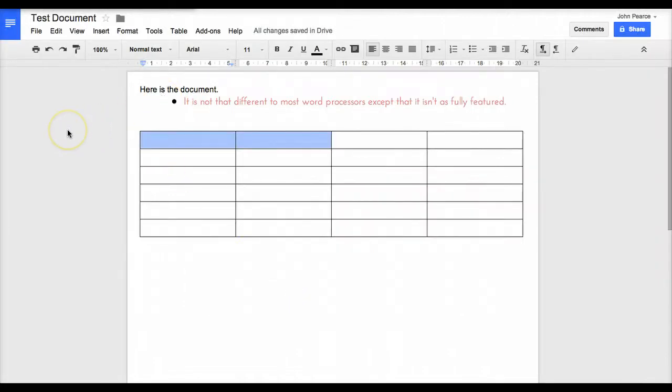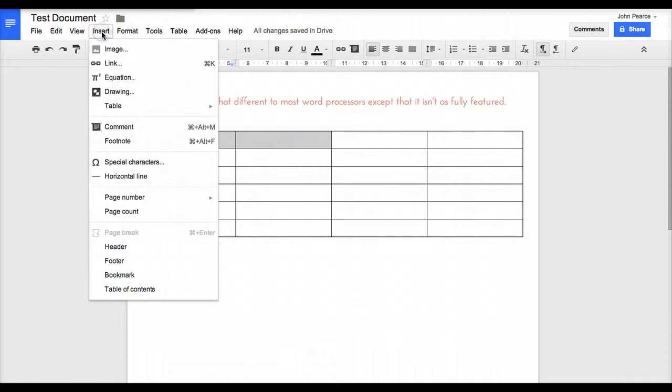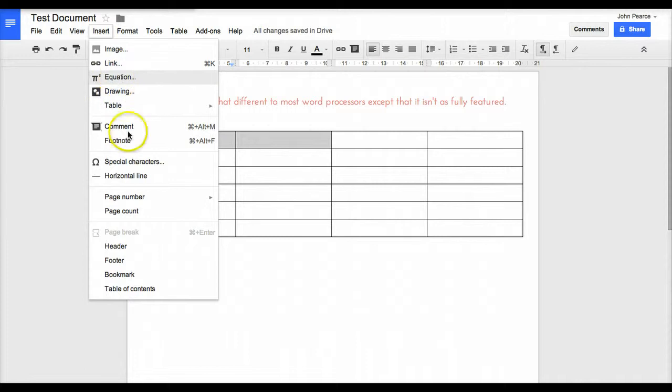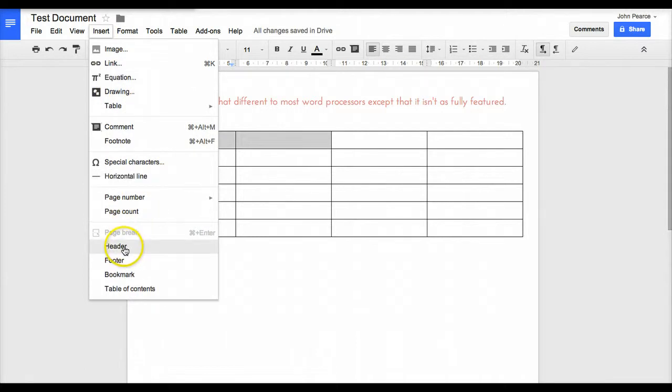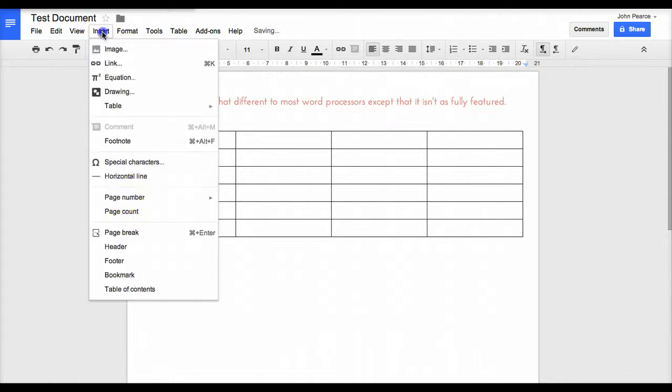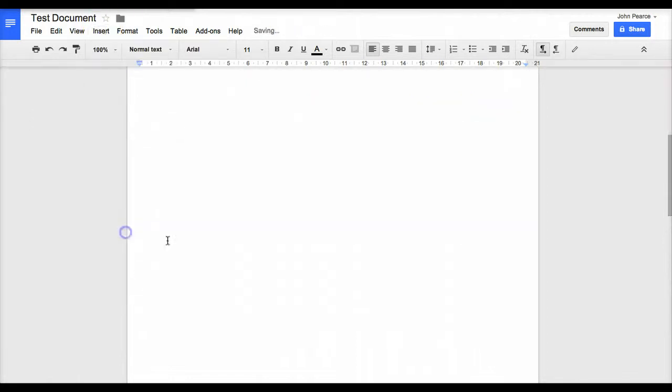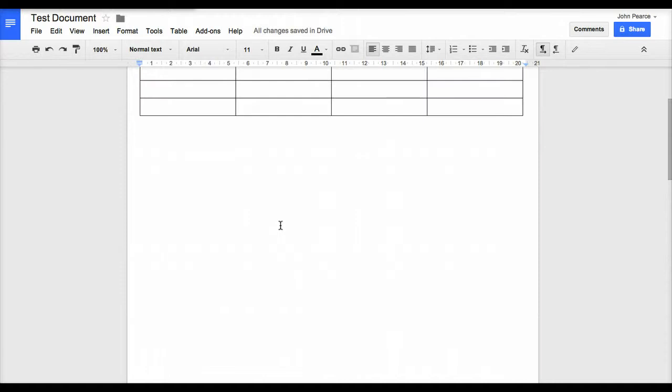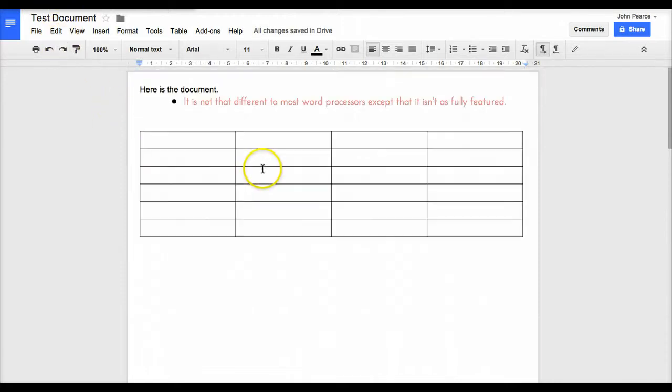We can also, if we wish to, insert a range of options in here. If we're wanting to put an image in, a drawing, or other things, we can change and do other bits and pieces if we need to at any particular time. We can insert a page break and that will put the page break in pretty much like any other word processor.